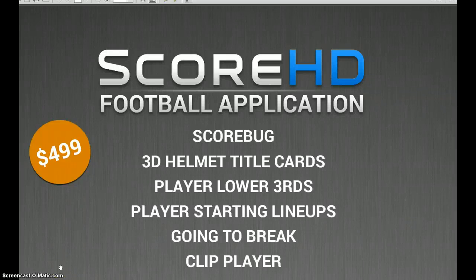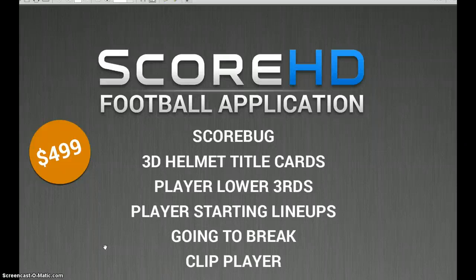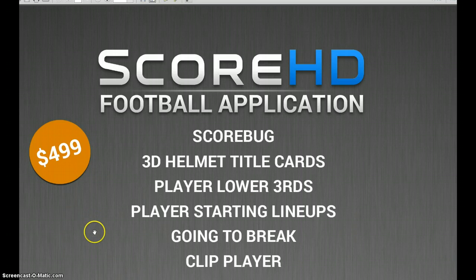This is part two of the Score HD football application. If you missed part one, make sure to go back and watch that first. Score HD football application is a $499 add-on skin to the Score HD base rendering system.